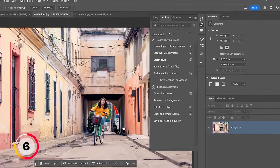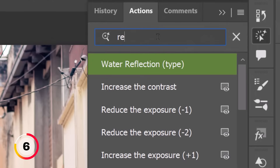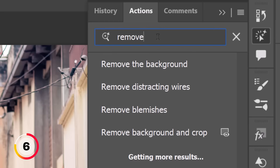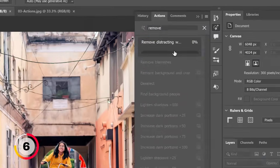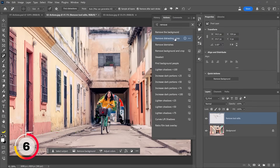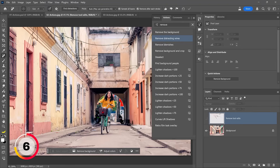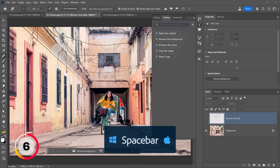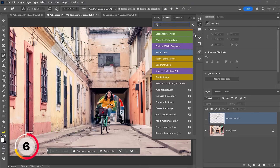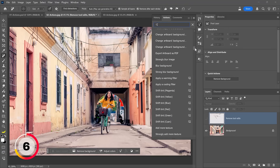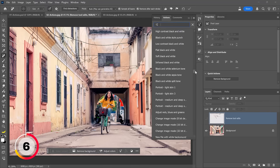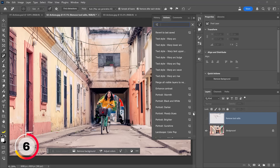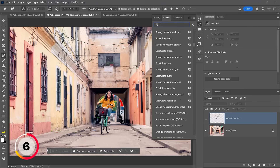Photoshop will show me actions with the word 'remove.' This is the one I want: Remove Distracting Wires. I'll click on it to apply it — the results are fantastic and they were placed in a new layer. If you don't know what all the actions in here are, that's okay — all you need to do is press the Spacebar to create a space and you will see a list of most actions. At least the ones that have a space between words — this is basically the only way right now to see all the available actions.